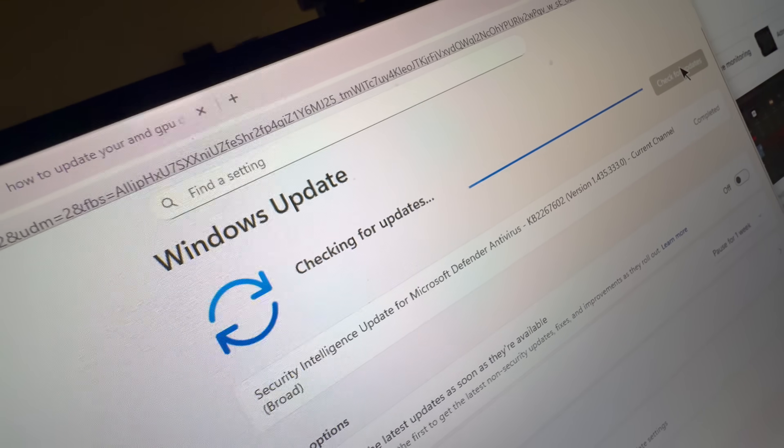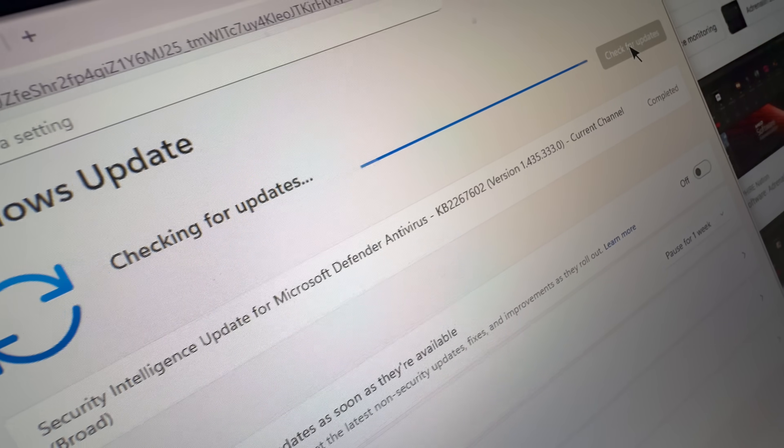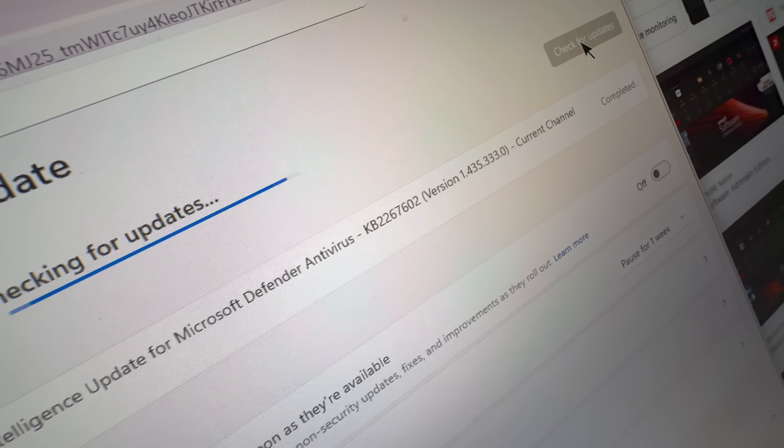Tip number two: keep your PC and headset software updated. This is a simple thing, but it's a free win that a lot of people ignore. Out-of-date software is one of the biggest hidden causes of stutters, connection issues, and random crashes. Start with Windows updates — Microsoft pushes out patches all the time that affect USB drivers, Wi-Fi stability, Bluetooth quirks, and even how VR headsets interact with your system. Then check your GPU drivers. NVIDIA and AMD constantly release optimizations for big VR titles.